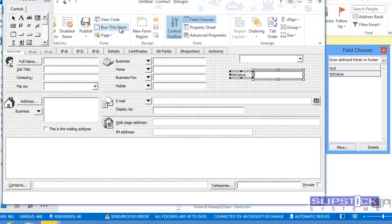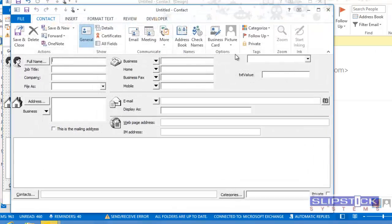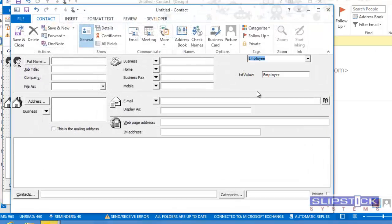Go back to Run this form, select a value, and it shows up in the text value field.